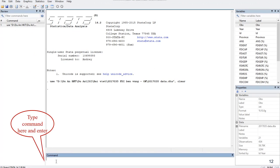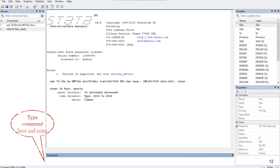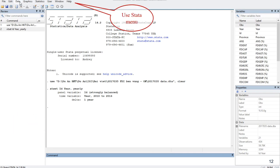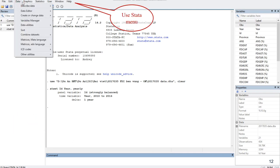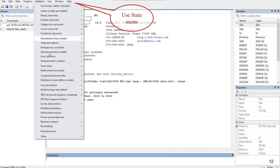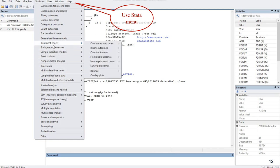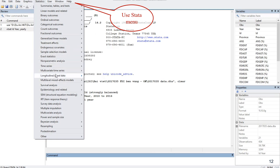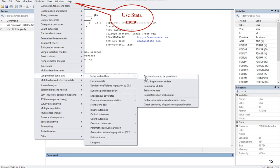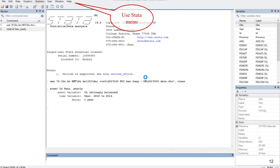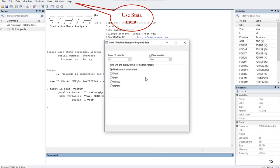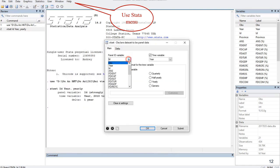Type the xtset command here. Note that Stata distinguishes capital letters, so you must type the variable name exactly. You can also click this command on the status menu to avoid typing errors. In this case, ID represents the entities — Vietnam provinces — and year represents the time variable.